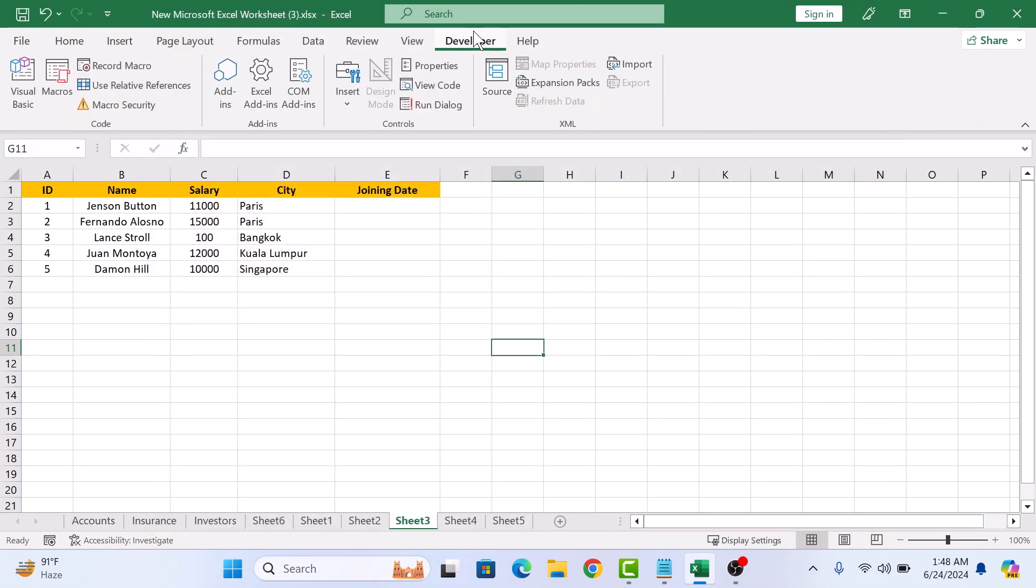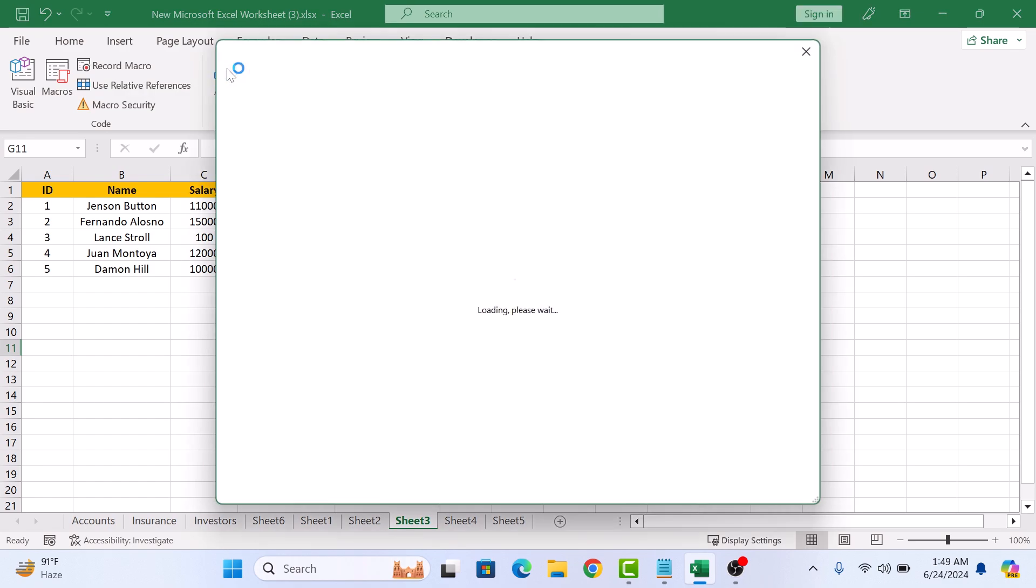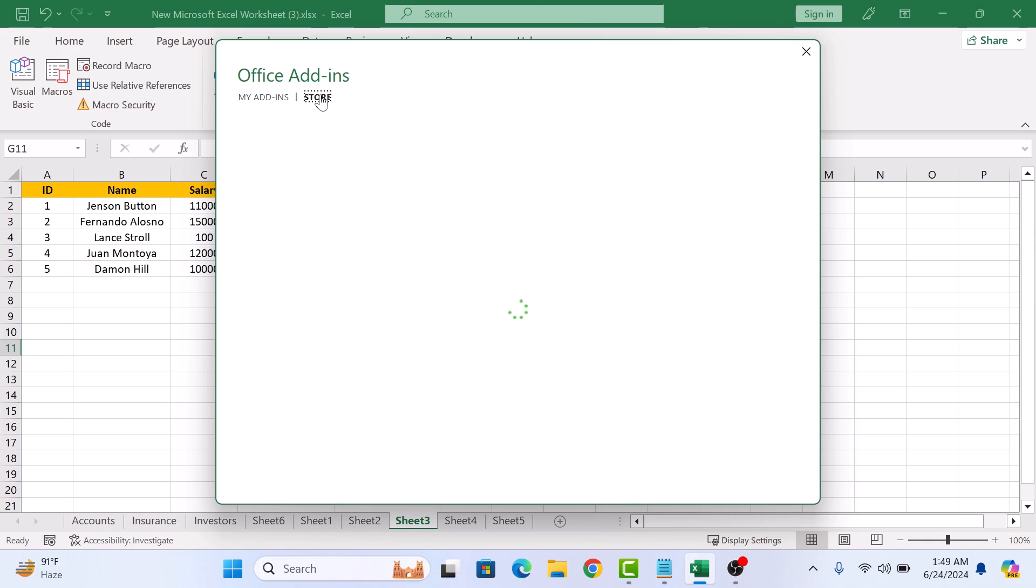So click on it. In Add-ins group, click on Add-ins icon. Here, click on Store. Now type calendar in the search box and hit enter.